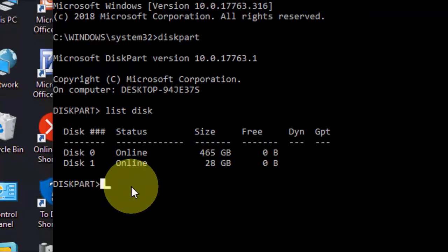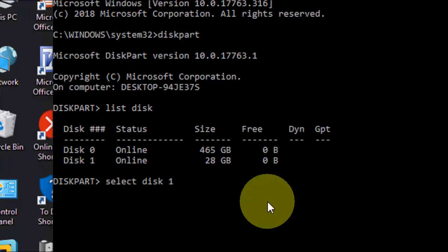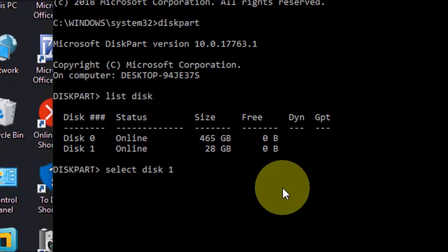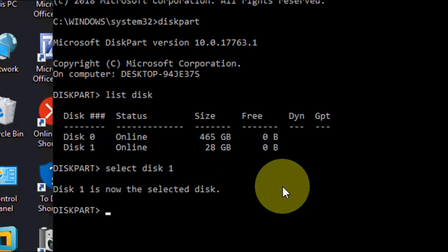So in my case, disk 1 is my pen drive. It's clear. Now next step: type select disk 1, that means the pen drive.